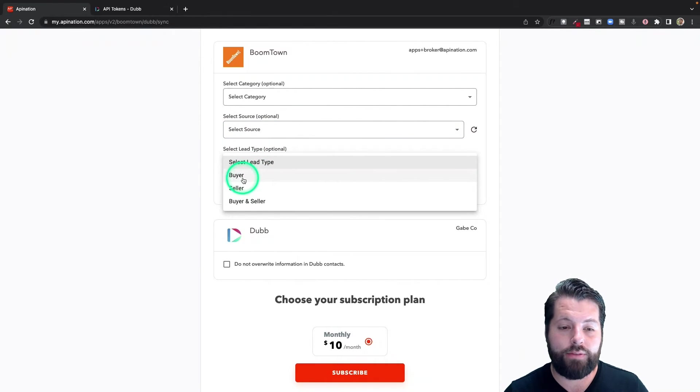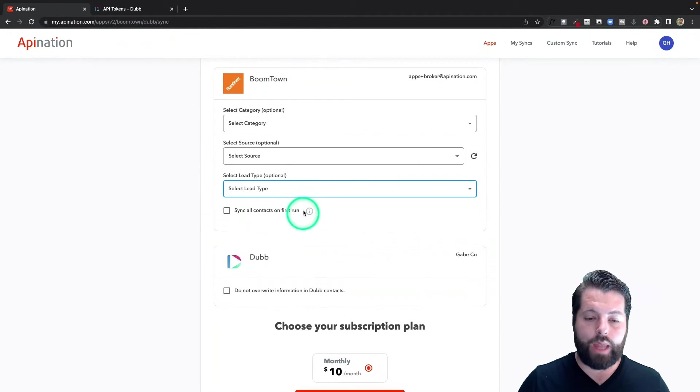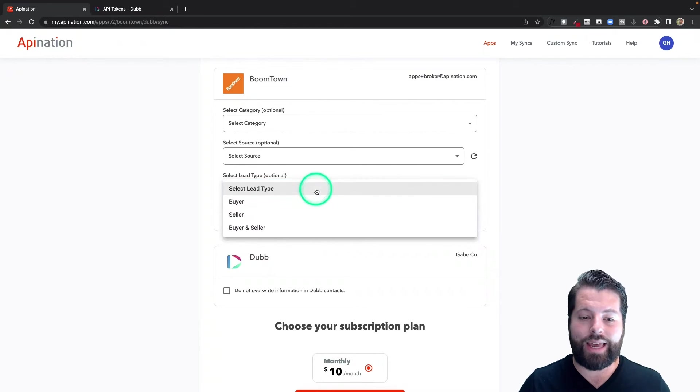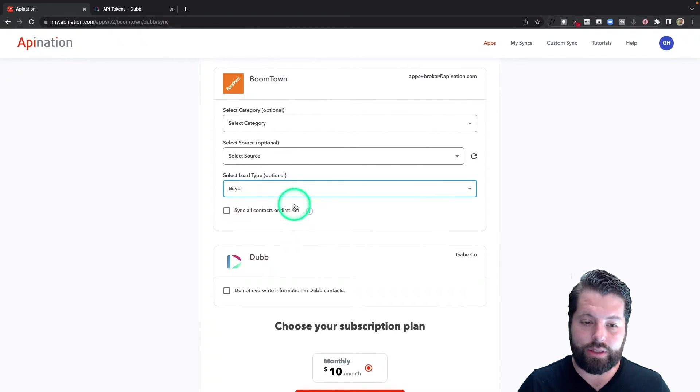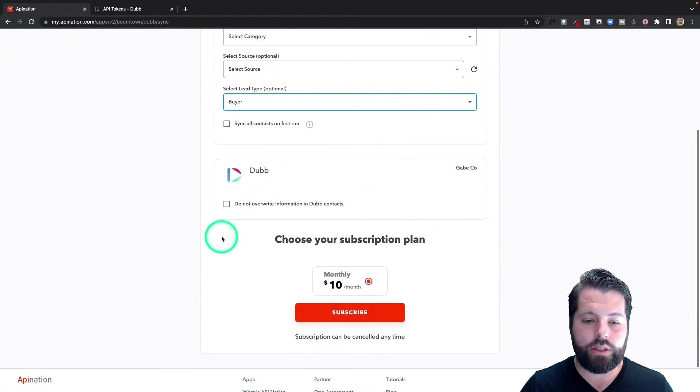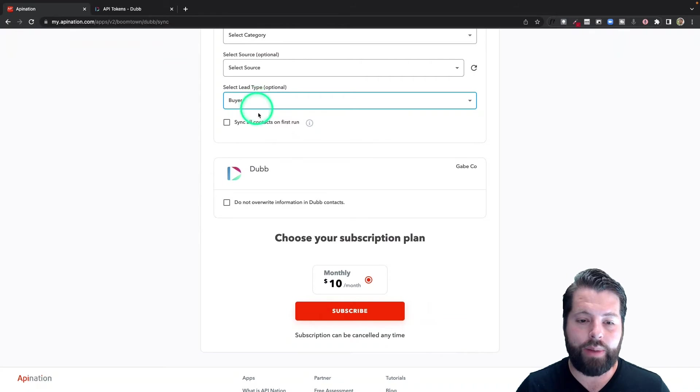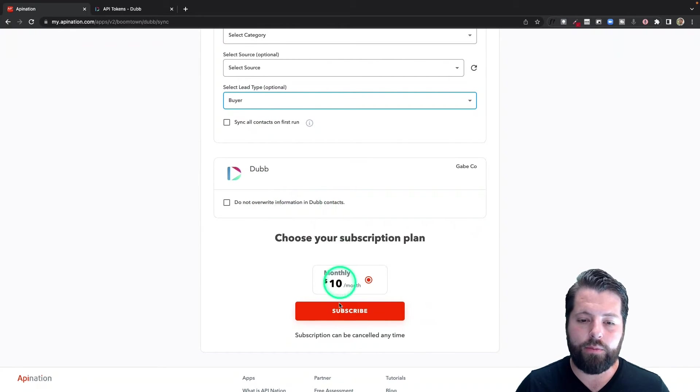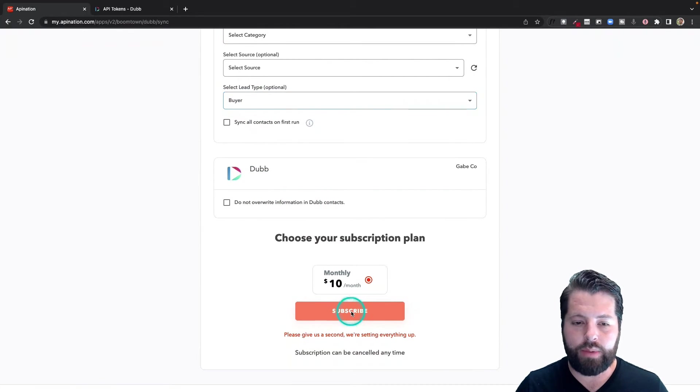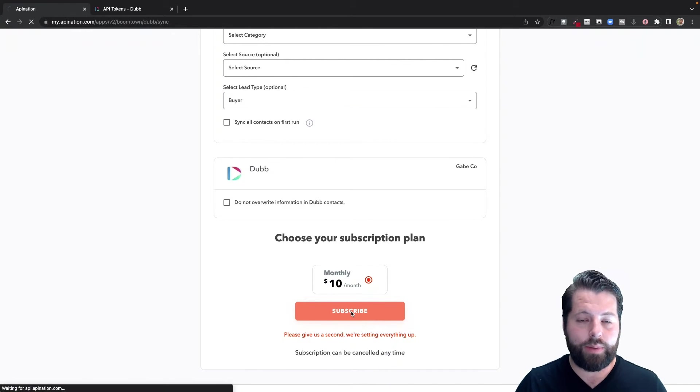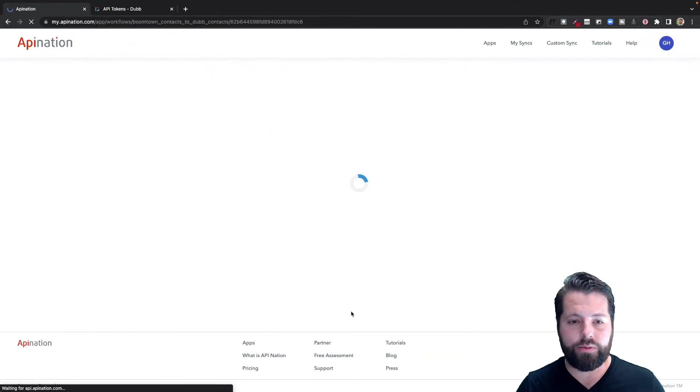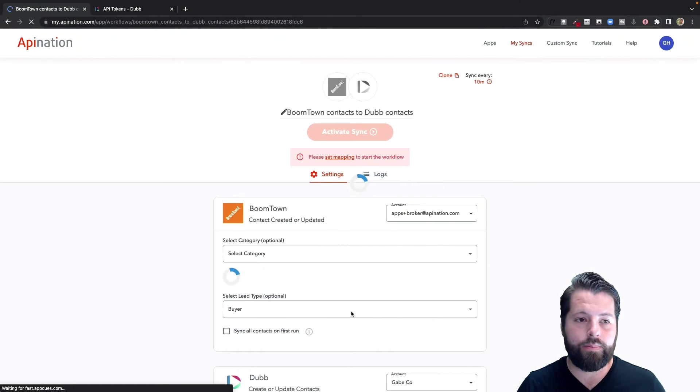Or you can decide if you just want to send buyers or sellers. Also an option. I'm going to go ahead and send buyers this time, and I'll show you why in just a second. So I'm only sending buyers to Dubb. I'm going to let it override information in Dubb because my BoomTown information is always the most accurate and it's my central point of truth, so Dubb should reflect BoomTown.